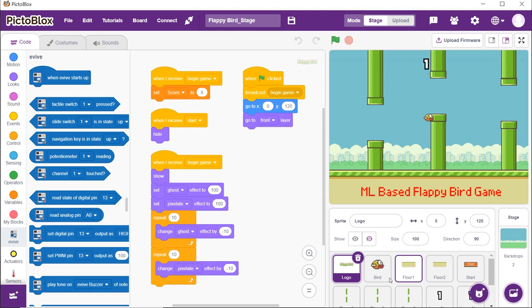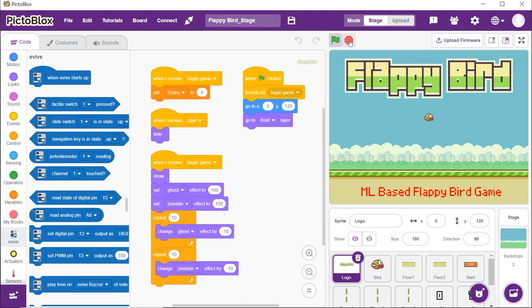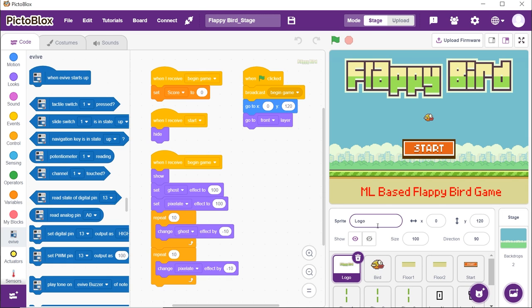The first one is the logo of the Flappy Bird. The logo appears every time we start the game by clicking on the green flag. Also, with the start of the game, the score is set to zero.